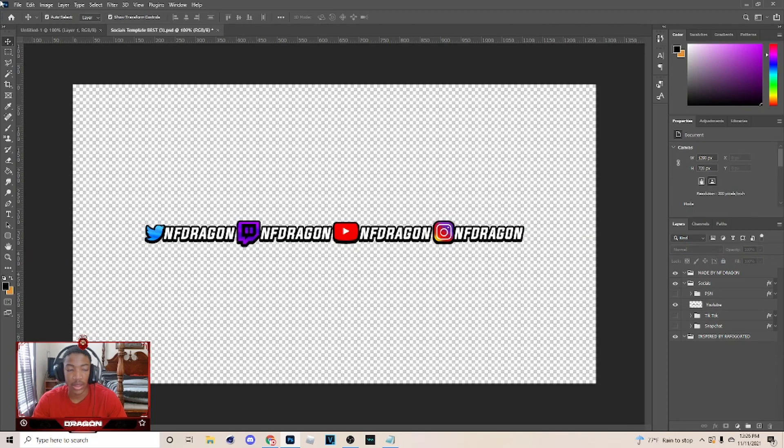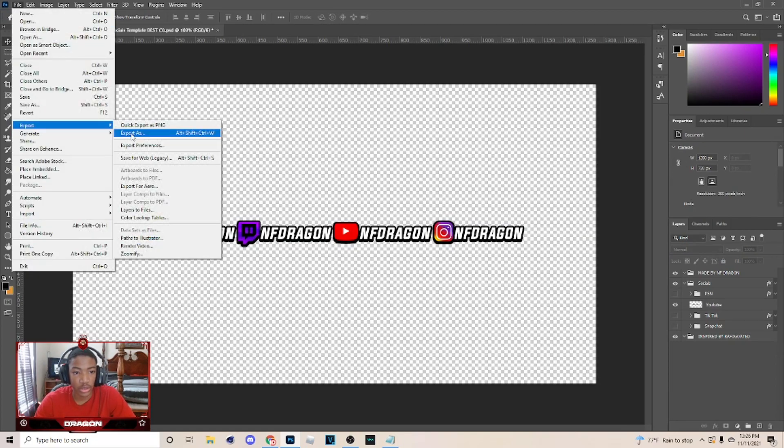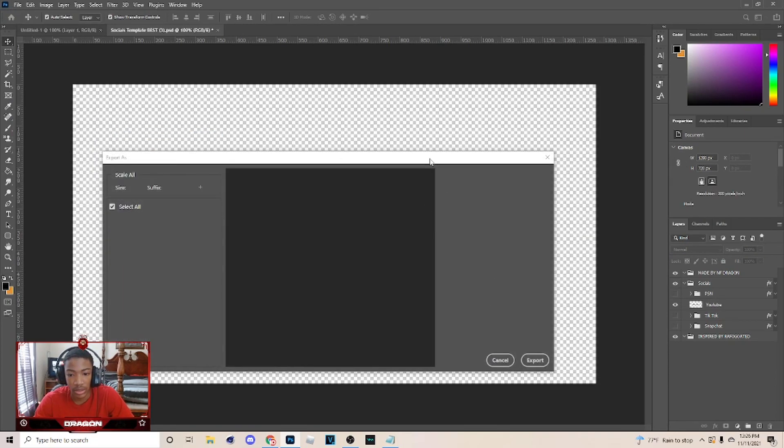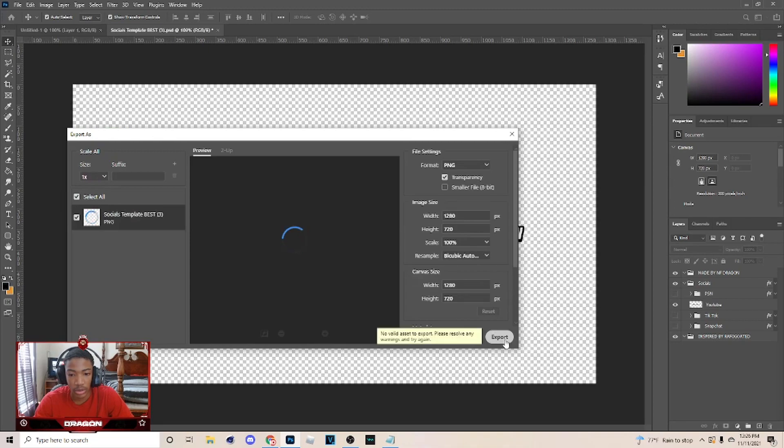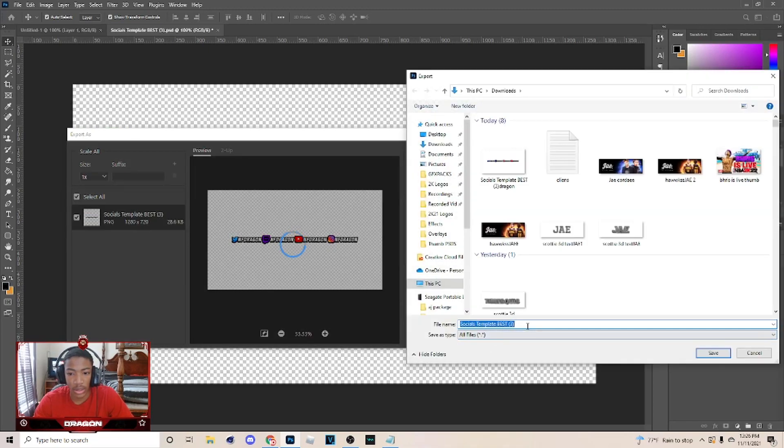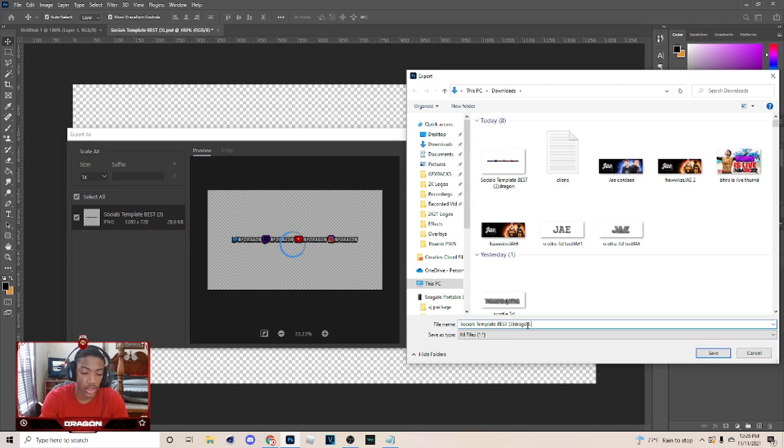Basically you can just export: Export As and go to Export again. After you do this, I'm just naming this Social.